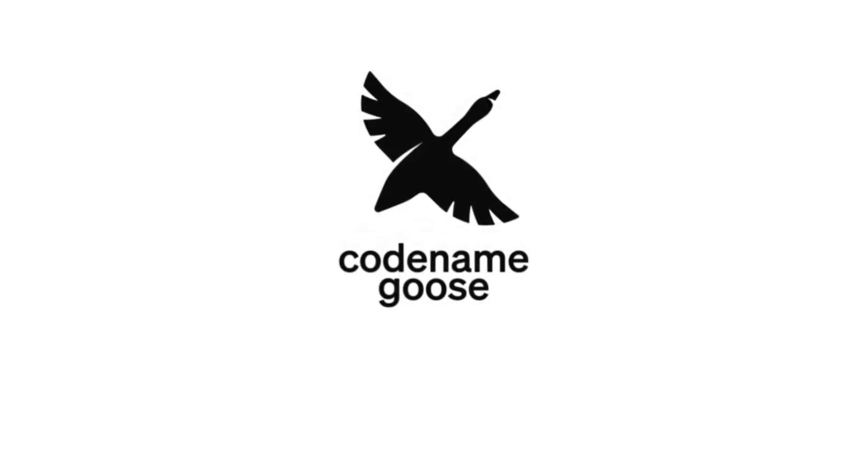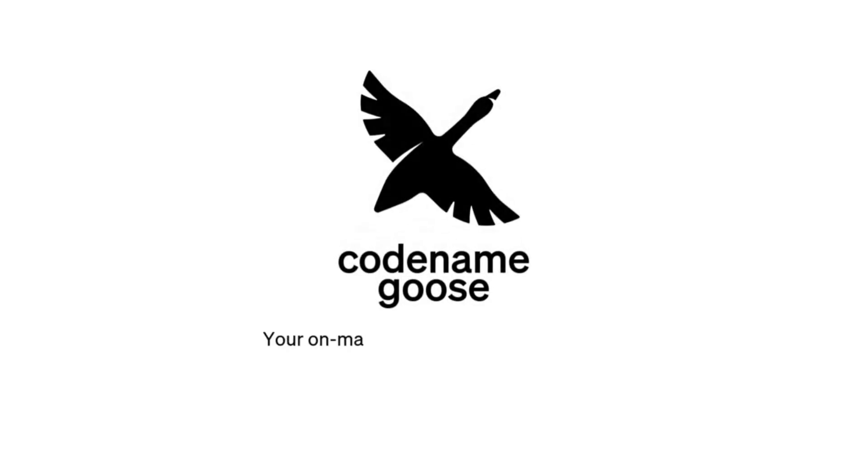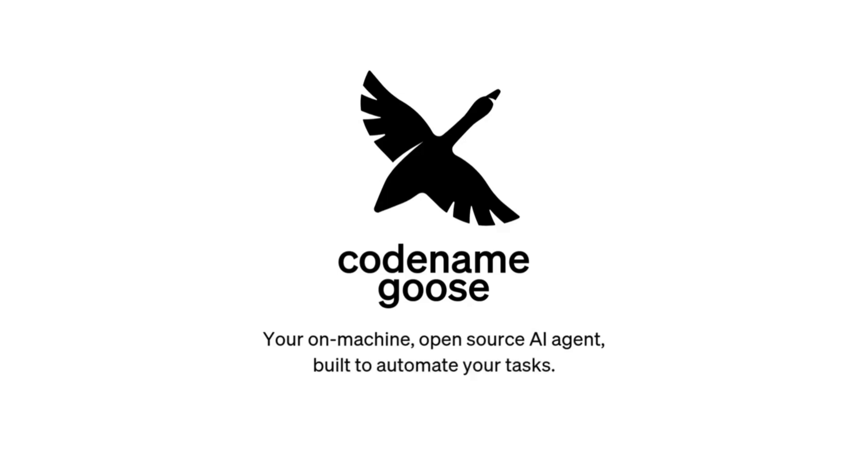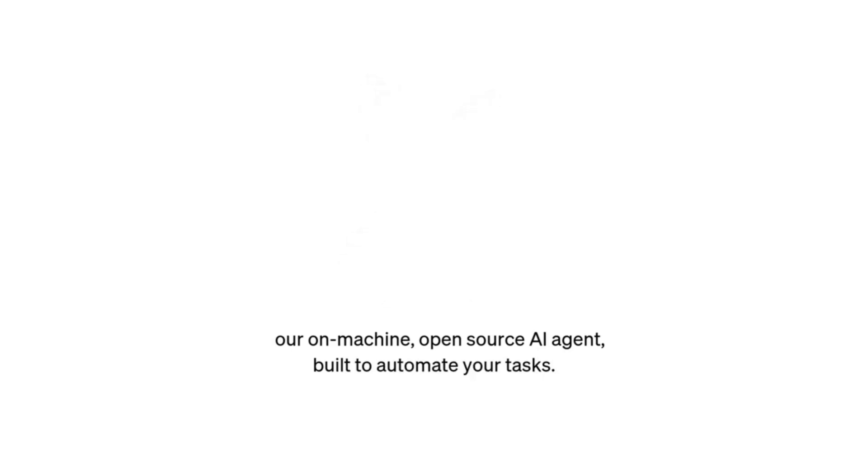In February 2025, Block's open source program office dropped Codename Goose, an AI framework that promises to automate tasks, integrate AI into your workflow, and basically save you from the depths of developer despair.